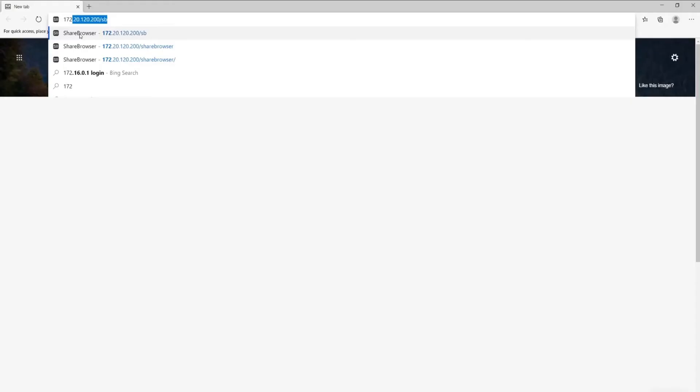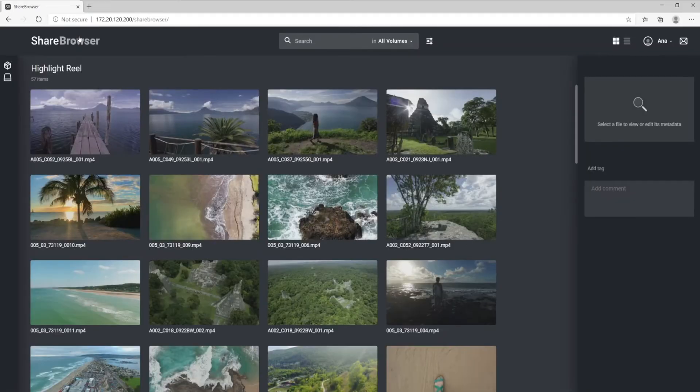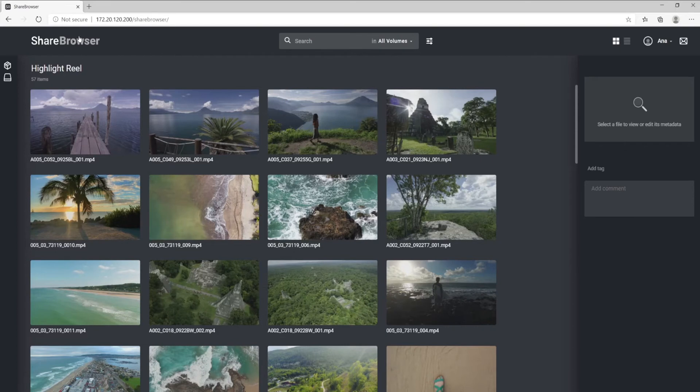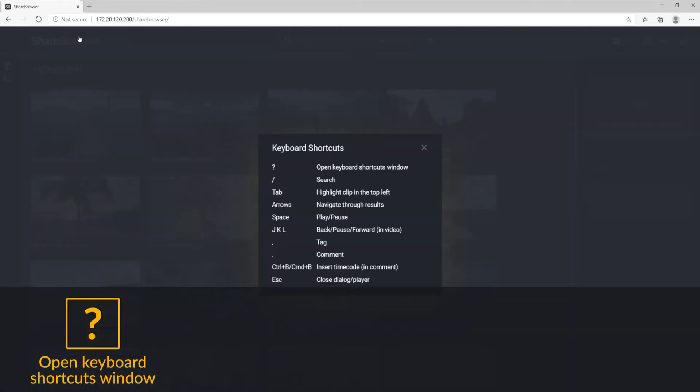To access a list of keyboard shortcuts, open your web browser and type in your Evo's IP address. Then, log into your ShareBrowser account. Once you're logged in, simply type a question mark and you'll see a list of convenient keyboard shortcuts in the ShareBrowser web application.